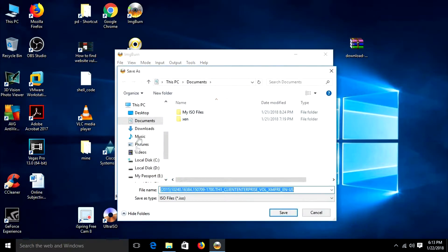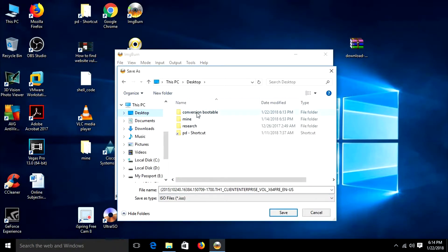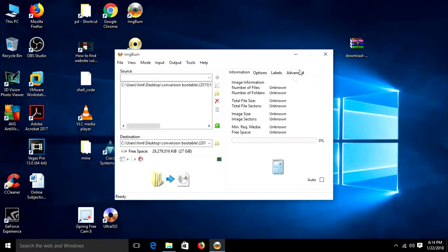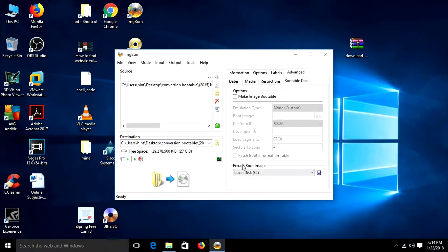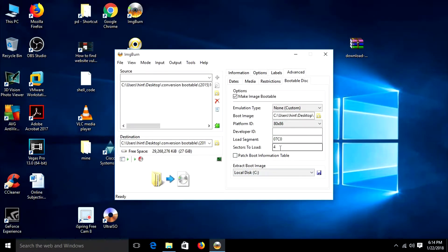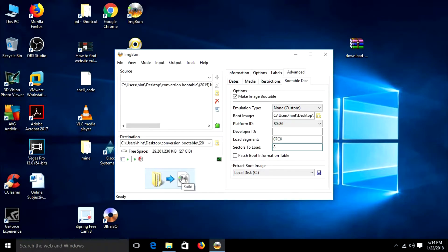Select the destination where you want it. Change the name. Go to Advanced, then Bootable — check 'Make Bootable', set boot to NTFS, etfs, boot.com, boot sector load 8. Then click on this.